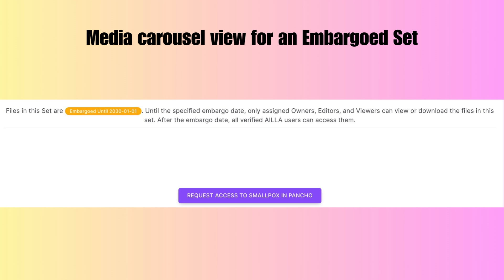When a user clicks on an embargoed set, the media carousel is suppressed, just like it is for the restricted set. The message says: 'Files in this set are embargoed until 2030, January 1st. Until the specified embargo date, only assigned owners, editors, and viewers can view or download the files in this set. After the embargo date, all verified ILA users can access them.' The embargoed visibility setting corresponds to access level three in previous versions of ILA. The purple 'request access' button again provides a clear and direct way to request access. Since our May 1st launch, there is a five-year limit for all embargoes. However, since many collections from previous versions of ILA had longer embargoes, these collections have been grandfathered in and we are still respecting those longer embargoes.